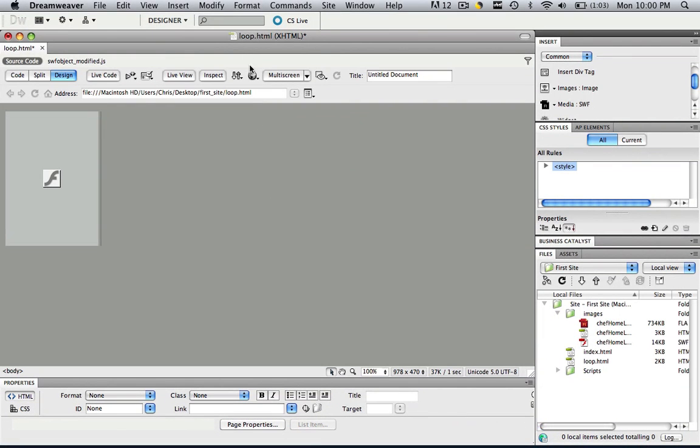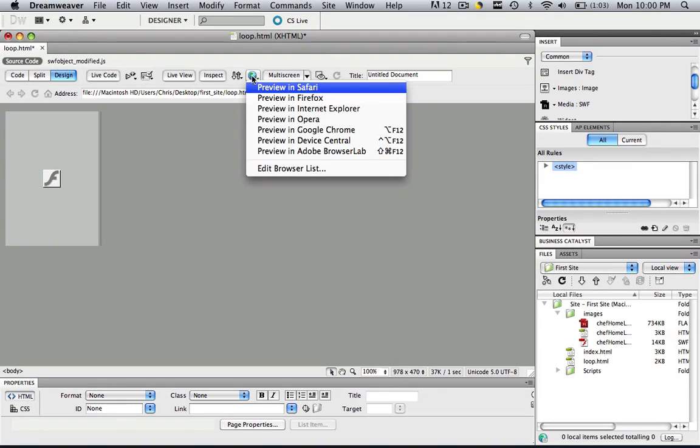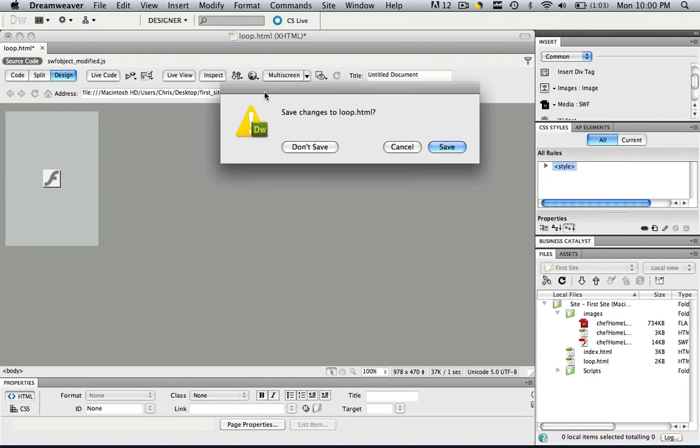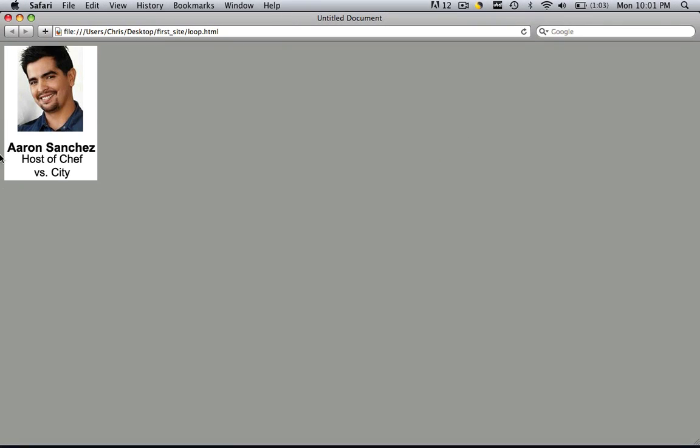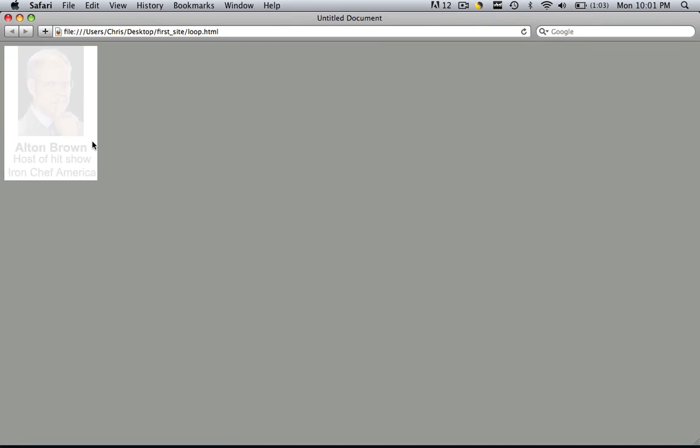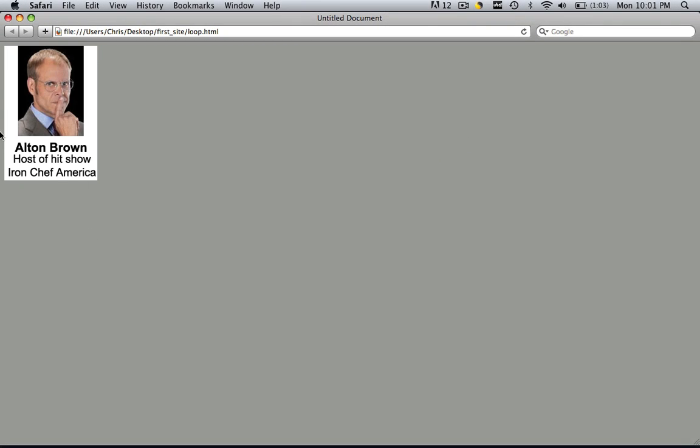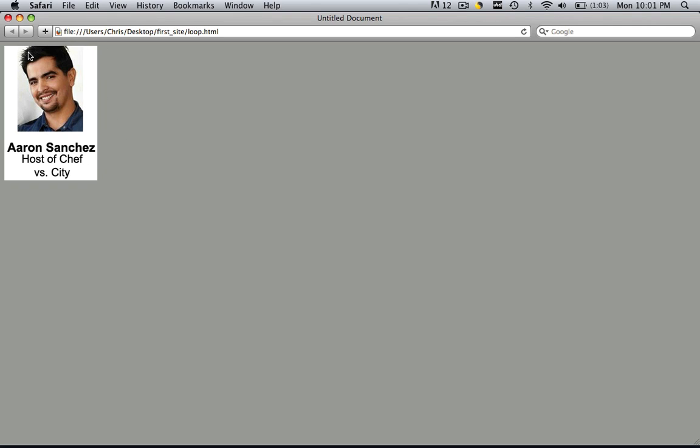So let's open up Dreamweaver and see what I'm working with. I have a regular background here with my flash animation, but when we preview it we'll see that we have this ugly white space all the way around it. I don't want that. I want it to blend nicely with our background.